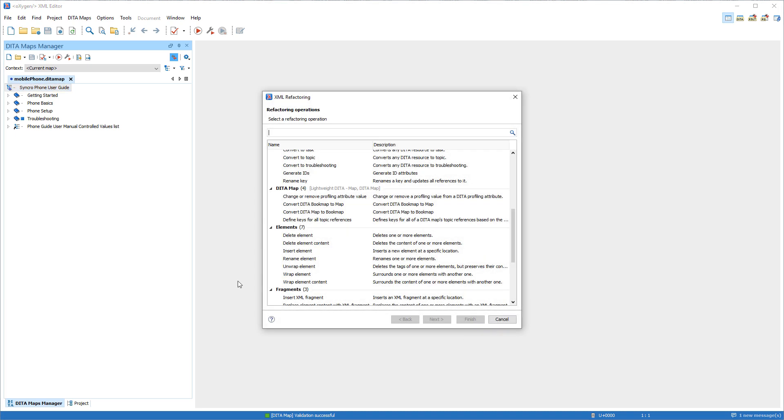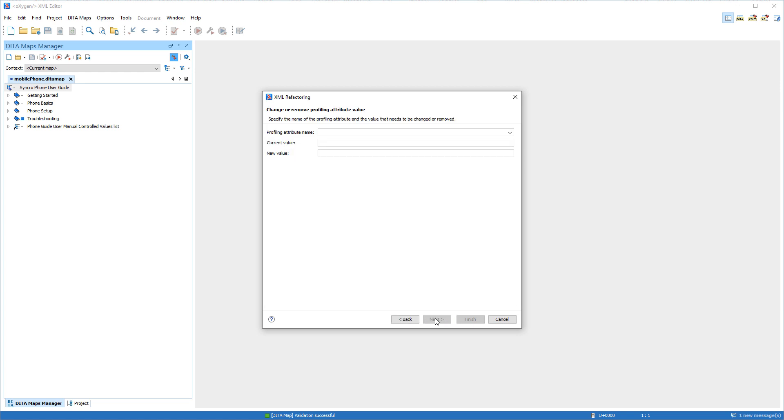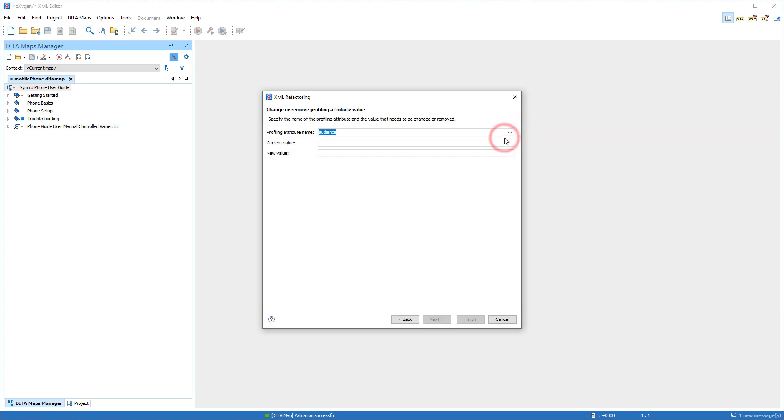Another one allows you to change or remove a profiling attribute value. It provides a simple wizard where you select the attribute and specify the new value.